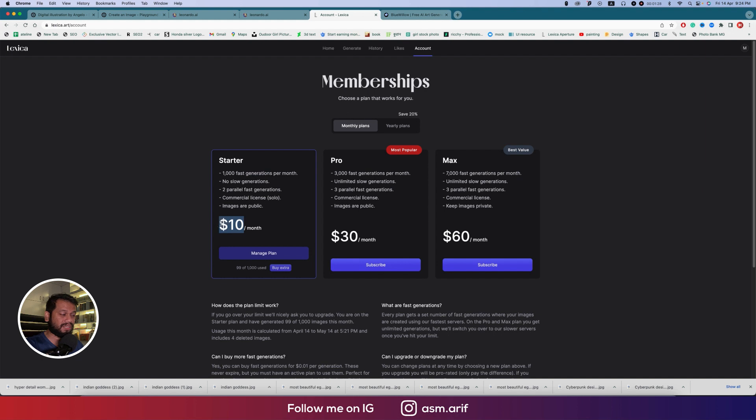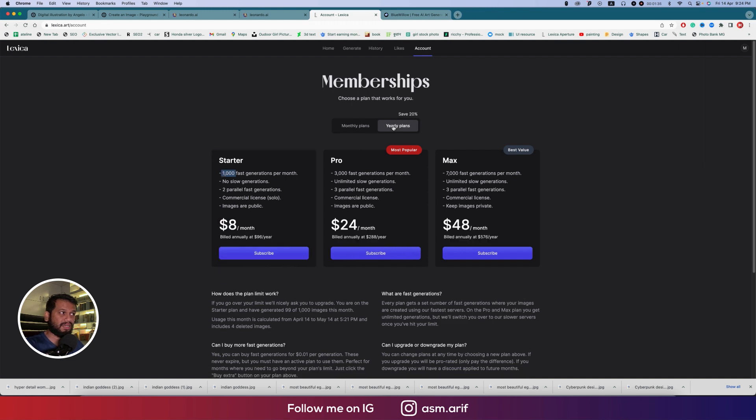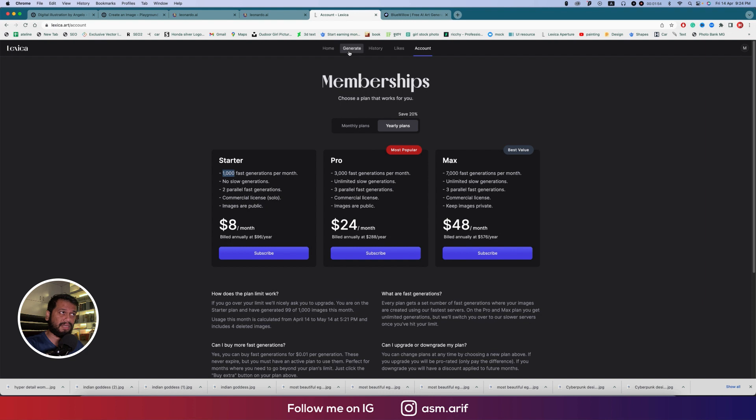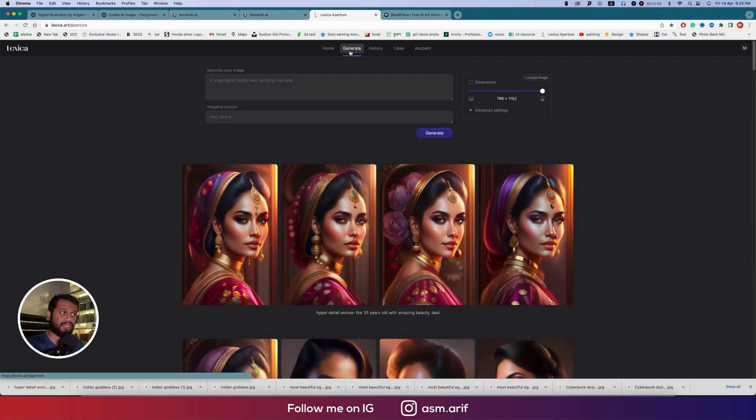You can use 10 USD per month and get a thousand pictures from here. There's also a yearly plan which is really amazing. Yearly you're spending 96 dollars which is a little bit high, but you're getting 1000 pictures per month and those are amazing.